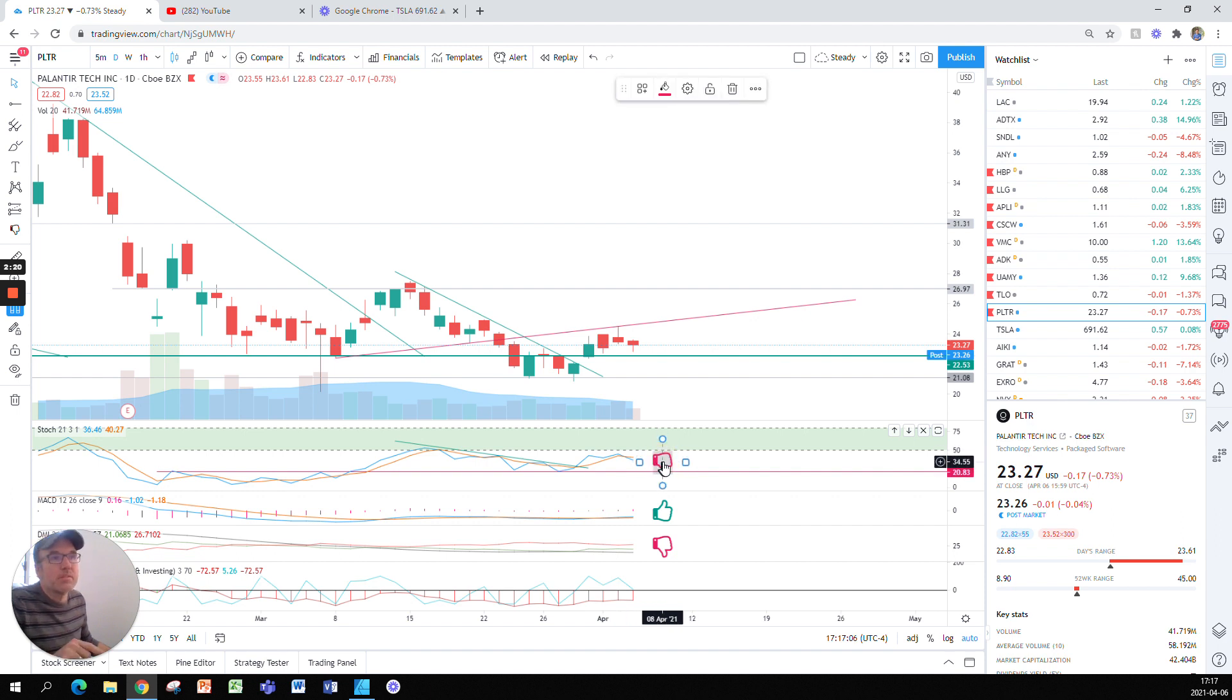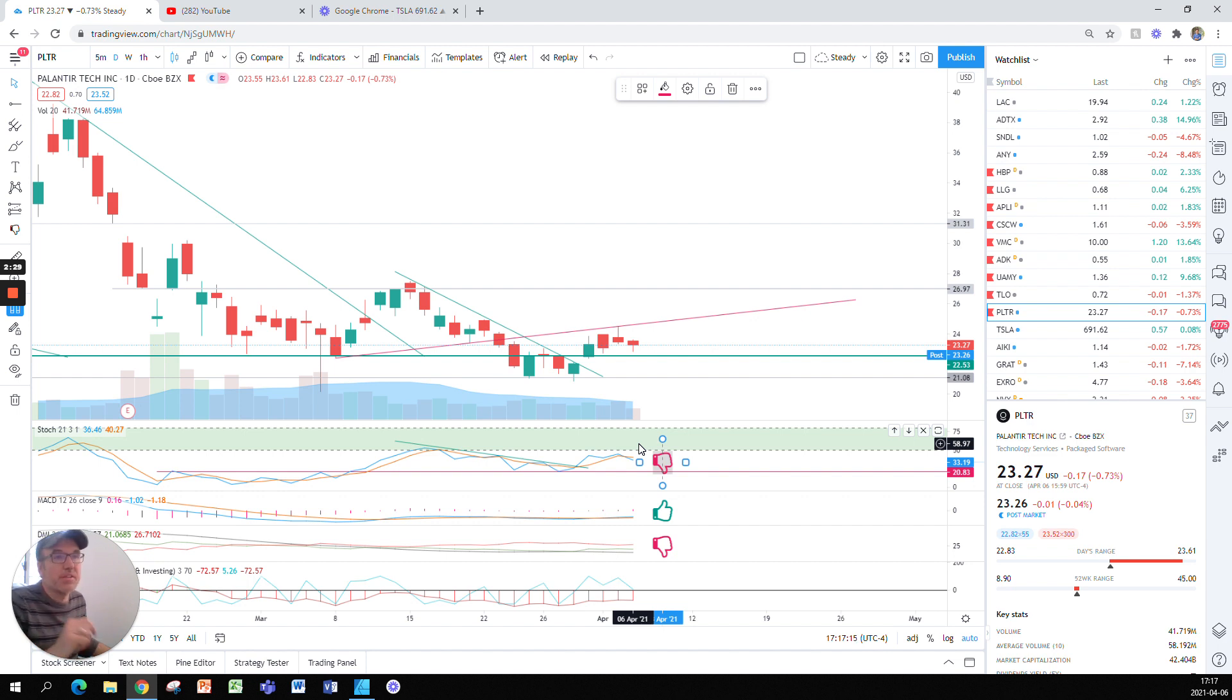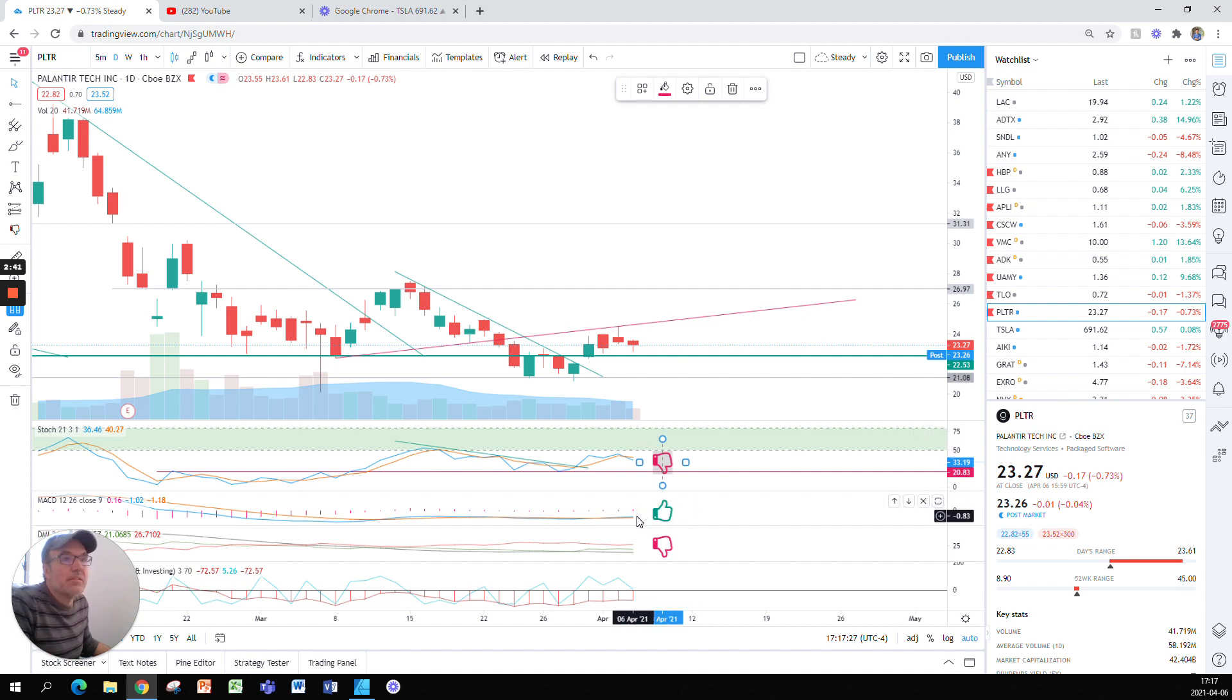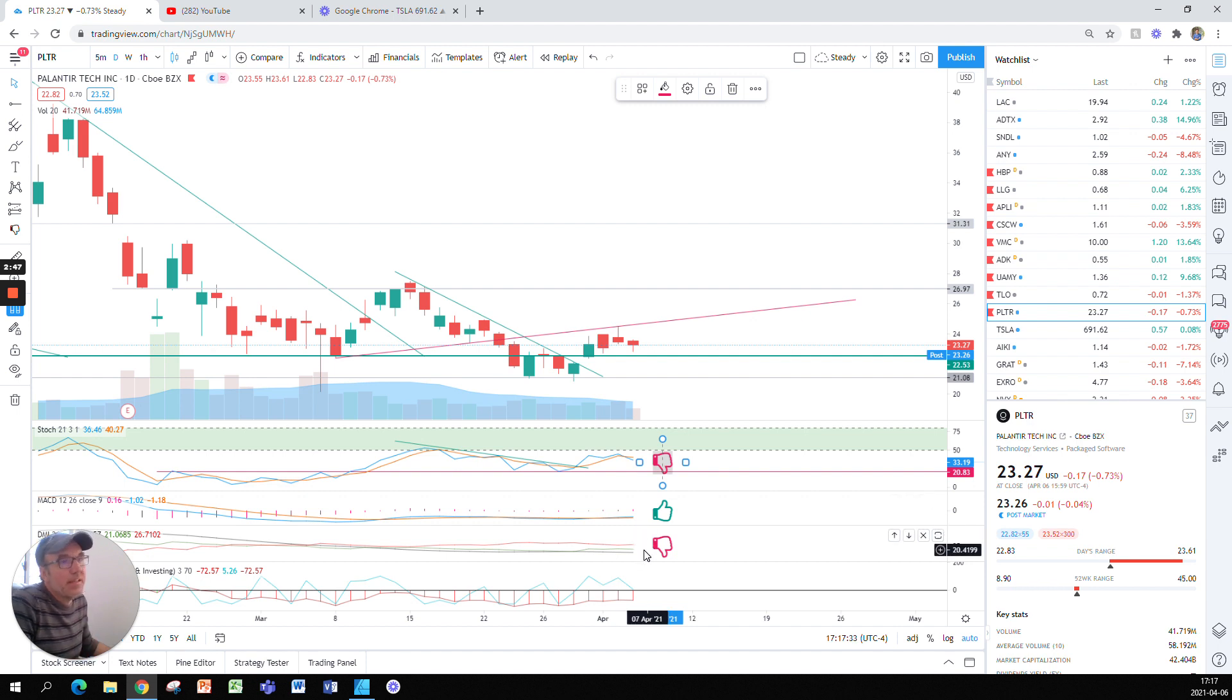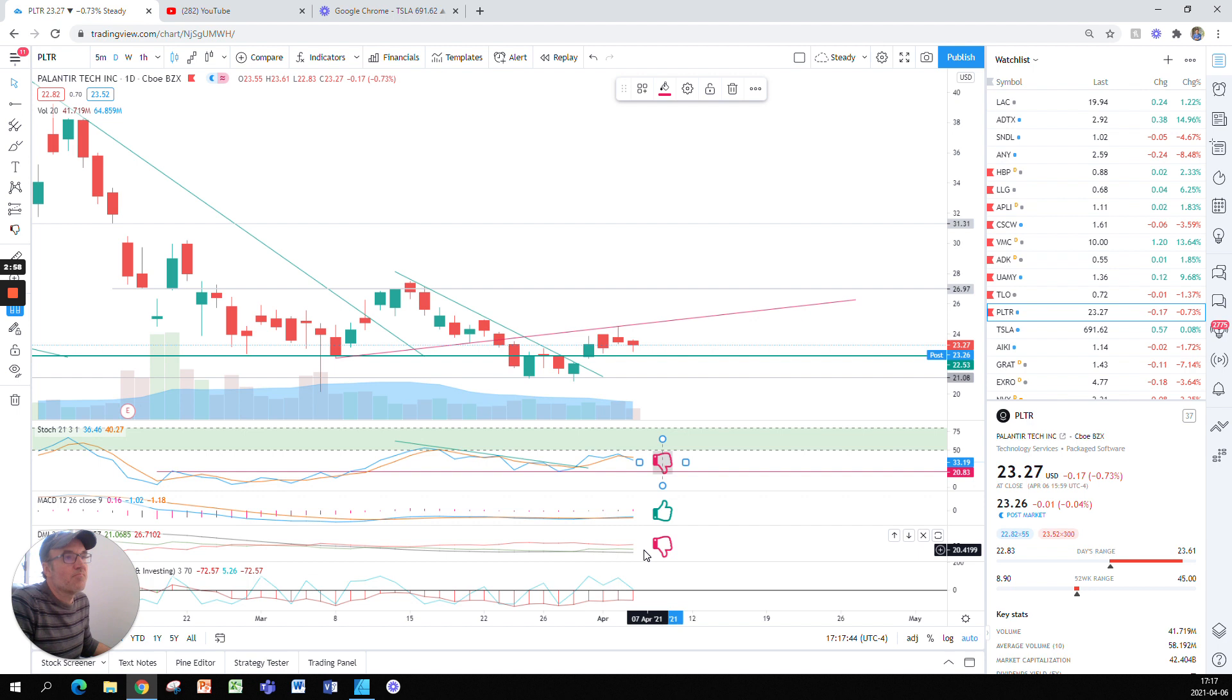I will put a thumbs up when the stochastic crosses 50 or when it's above 50. You can look at my Tesla video I just did to have a longer explanation about how I came to this new way of displaying stochastic. In terms of MACD, the MACD is still bullish, so this is nice. The DMI is a tough cookie to convince.